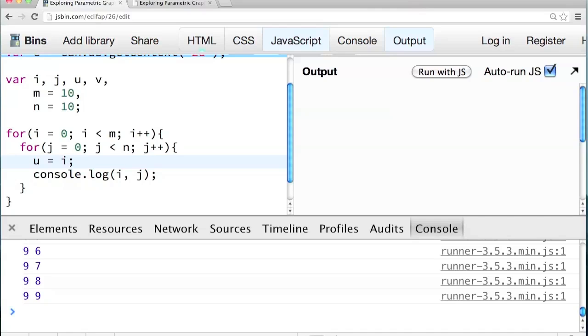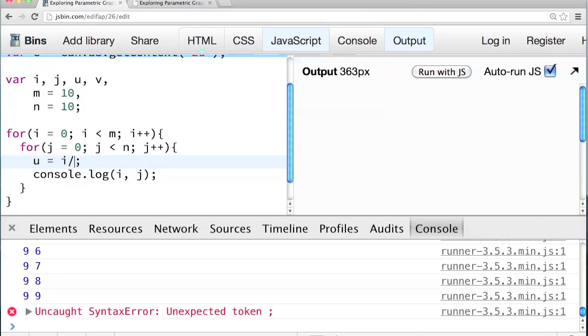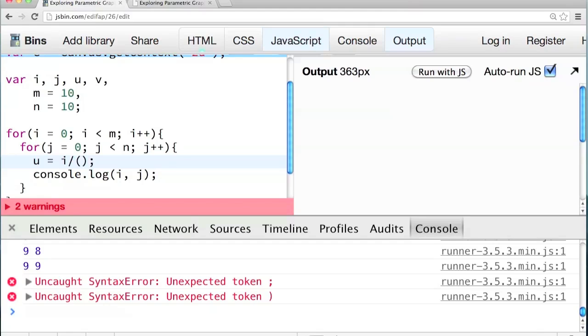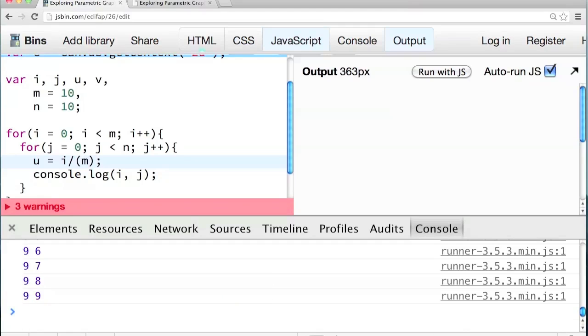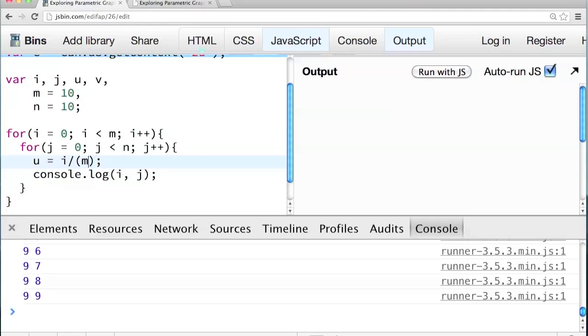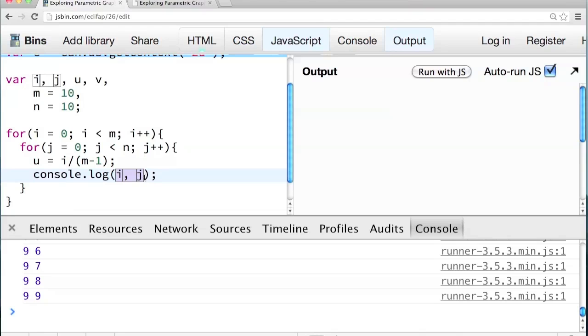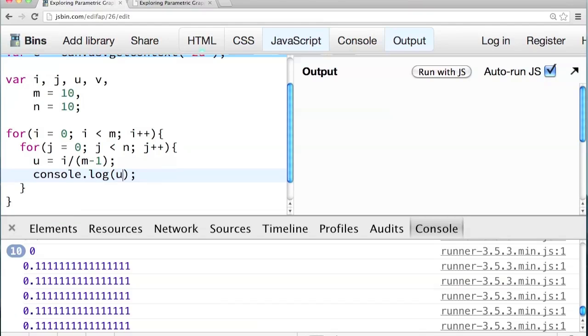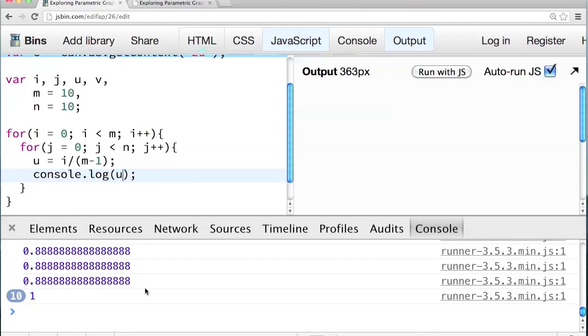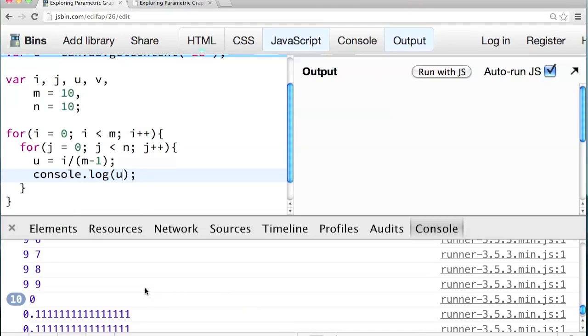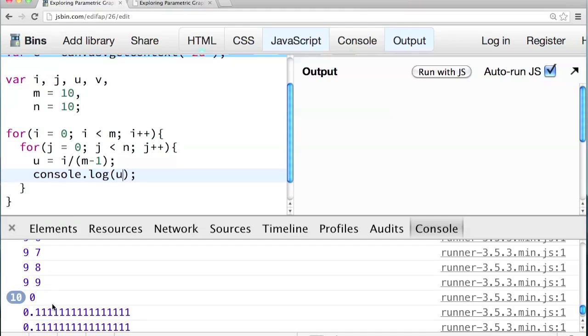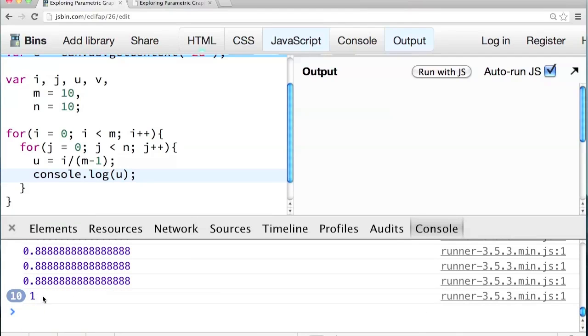But I really want u to be a function of i. And u should vary between zero and one. So right now u varies between zero and m minus one, really. The maximum value for i is m minus one. So if we divide i by m, that gets us in the range between zero and, you know, m minus one over m. But really what we want is m minus one. i over m minus one will give us values between zero and one. So if we print out the value of u here, it looks like we get the right thing. It starts at zero, then it goes to one.